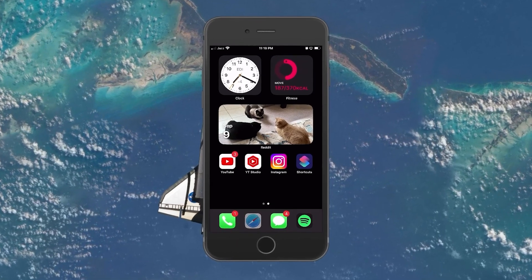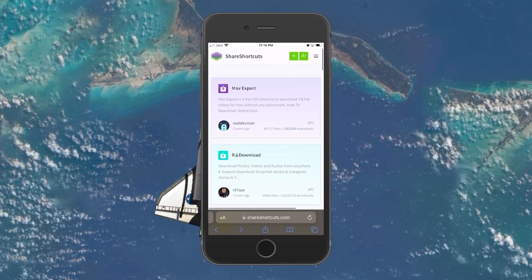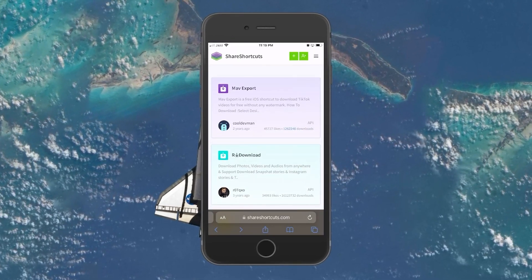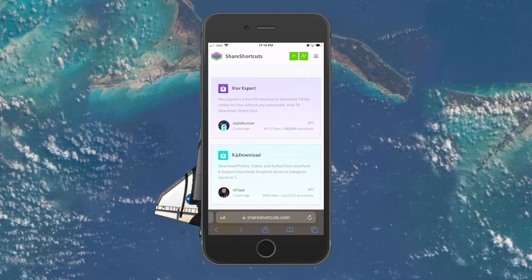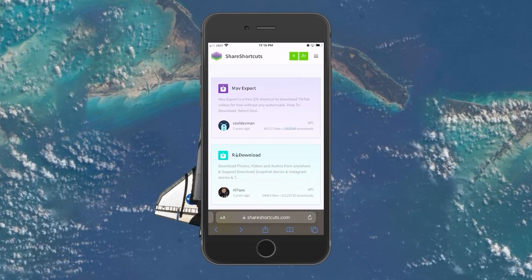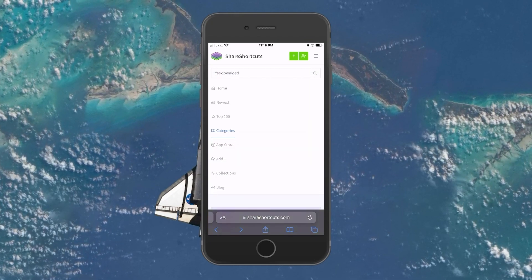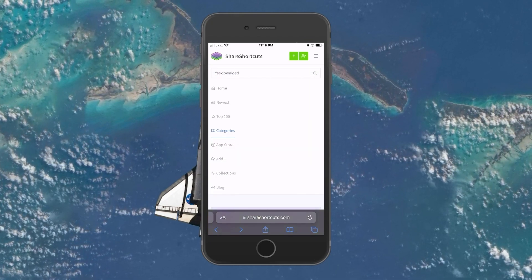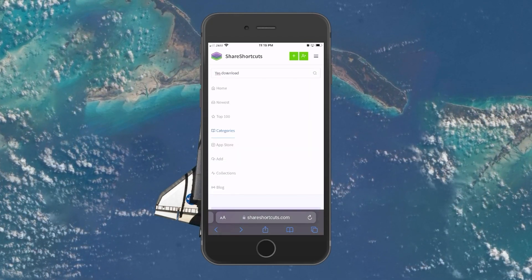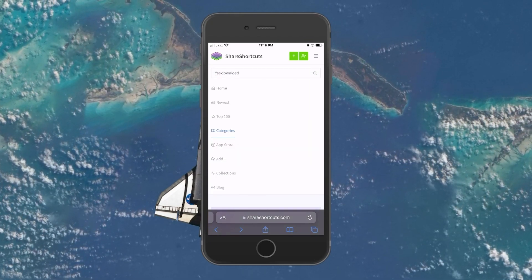Open up your browser of choice and navigate to ShareShortcuts.com. Click on the three bars at the upper right corner of your screen to open a drop-down menu.